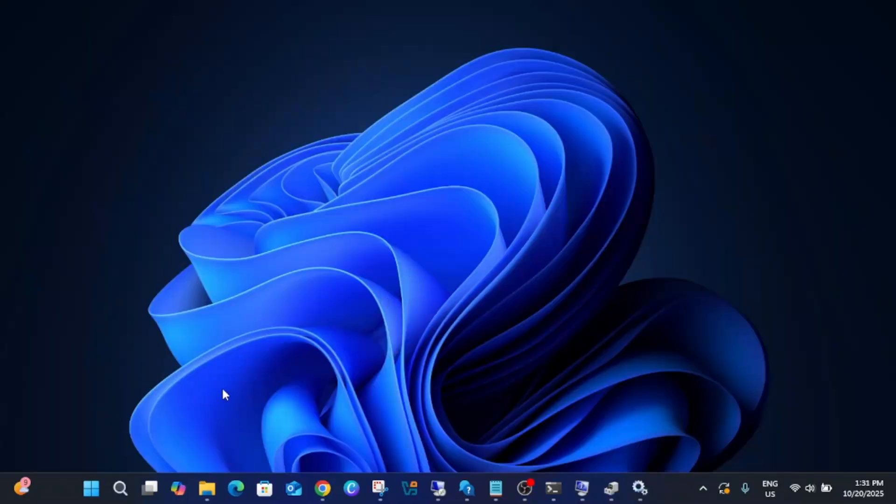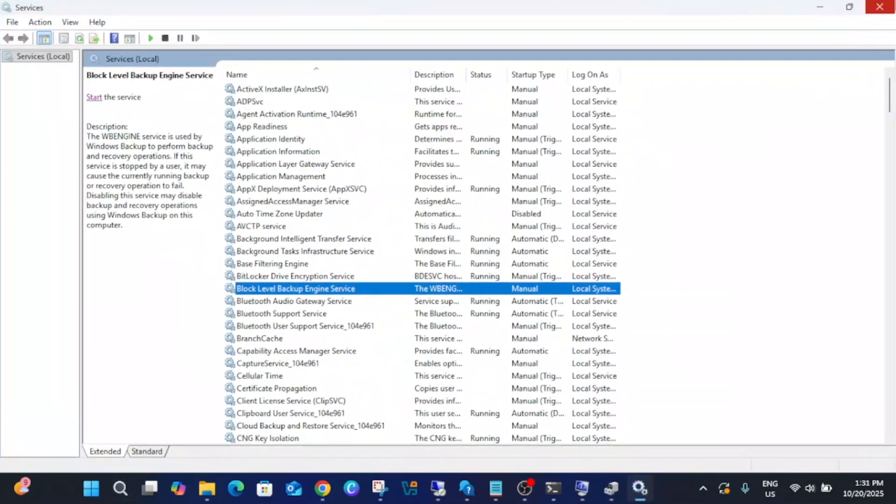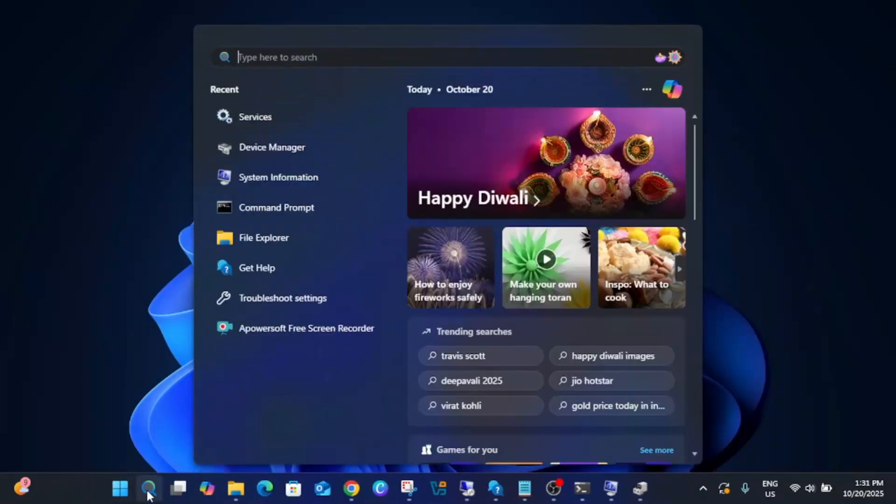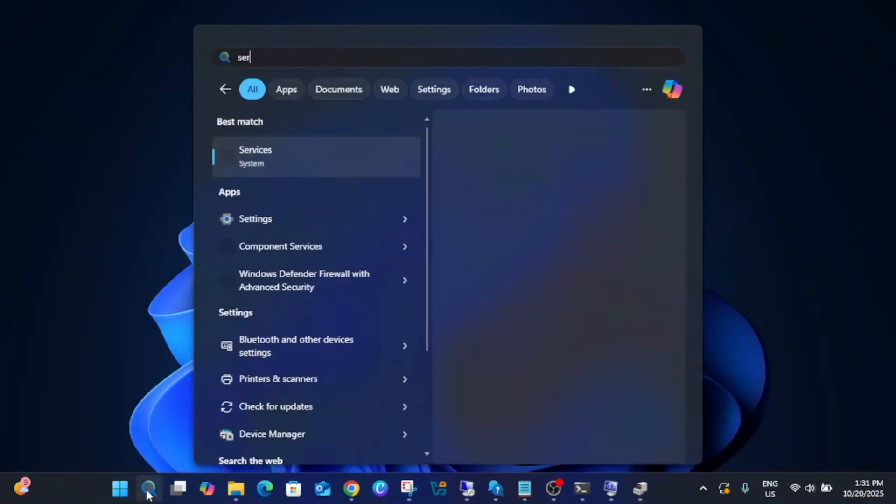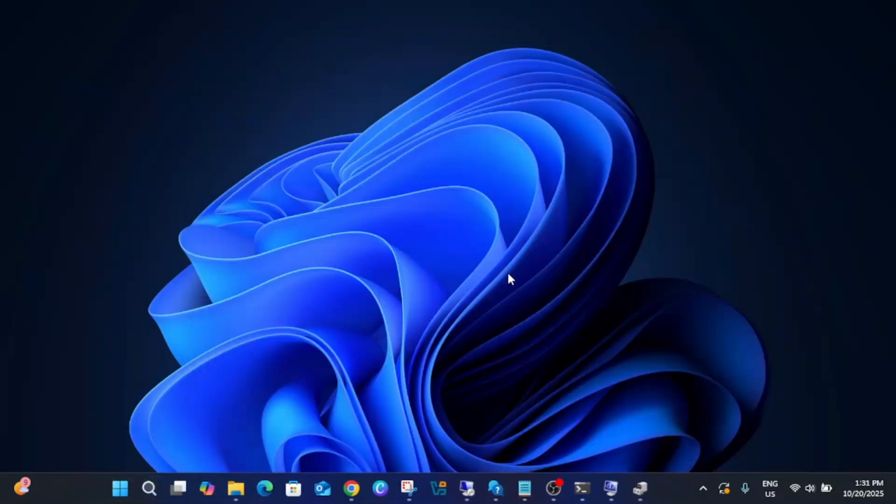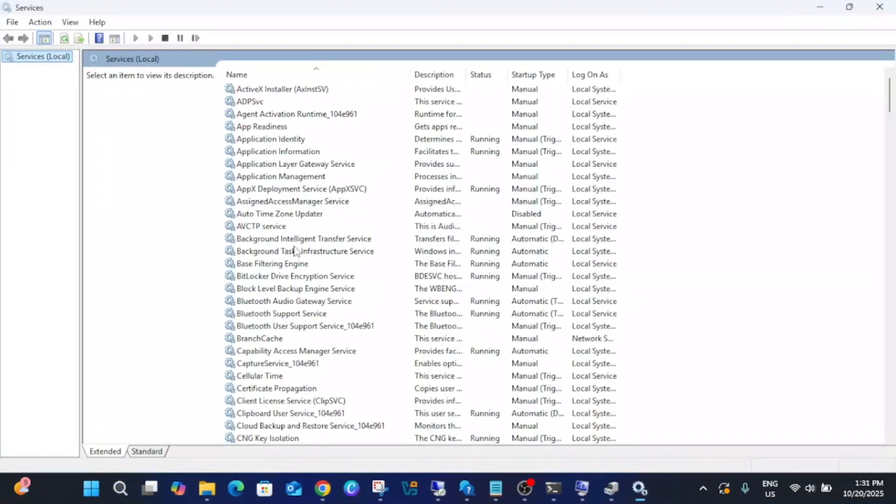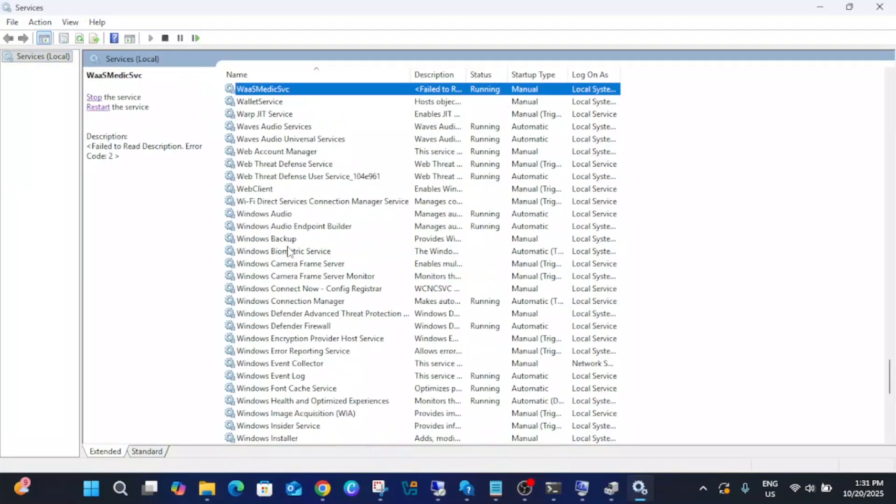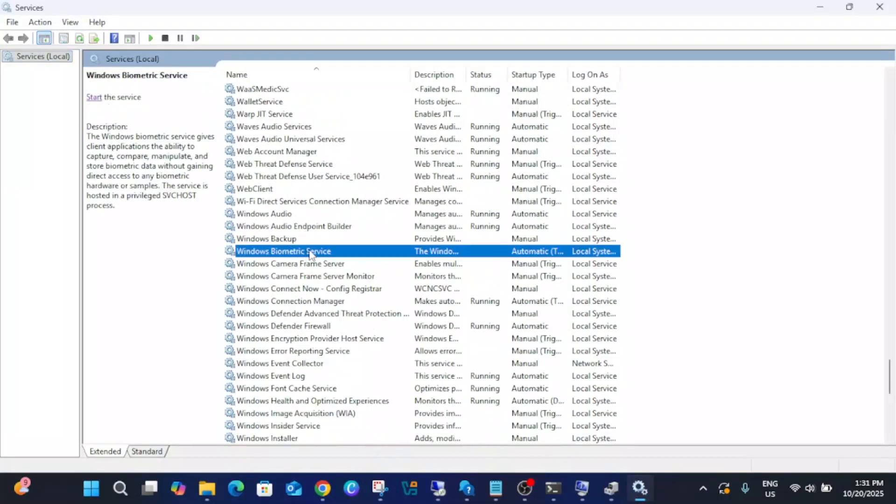If your issue is still not resolved, open the Services. Run it as admin and look for Windows Biometric Service. Press W on your keyboard and look for this service.